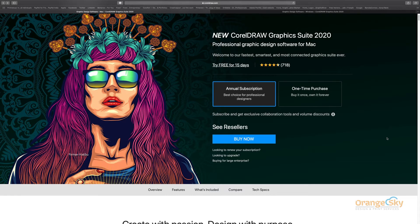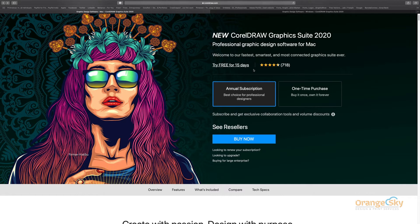You'll see that this is CorelDRAW 2020, and this is the Mac version. If you want to see the Windows version, it will show you. If you want to use this software, you can download it and install it. Let's talk a little bit about the requirements.